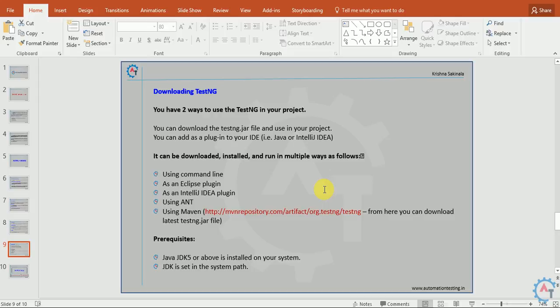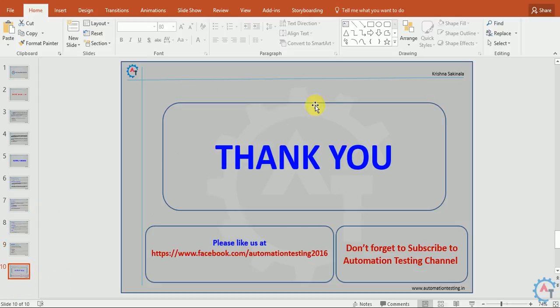We can see all this information as separate videos in the coming days. We will have a separate discussion on each and every feature and option in TestNG. Thank you. That's all in this video. Don't forget to subscribe to Automation Testing channel and please like us at our Facebook page.